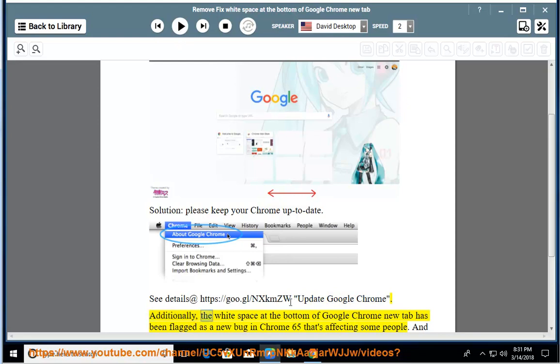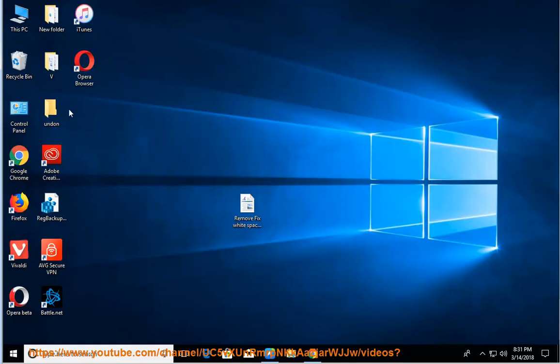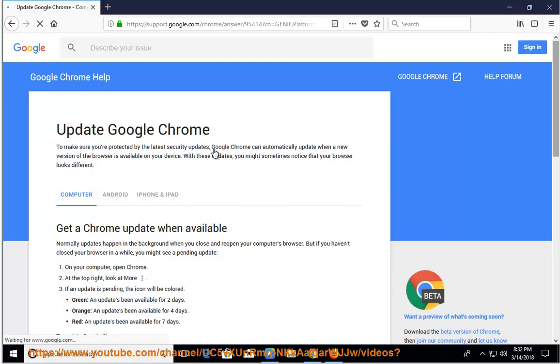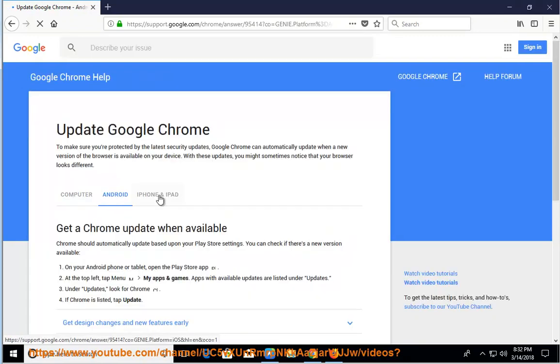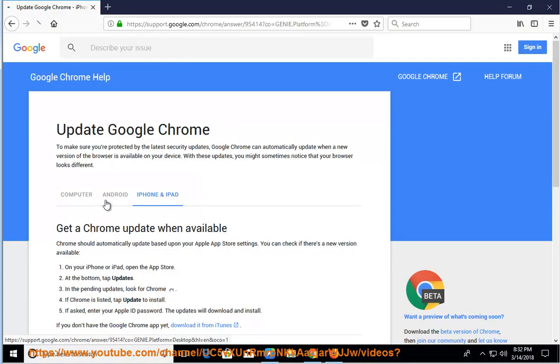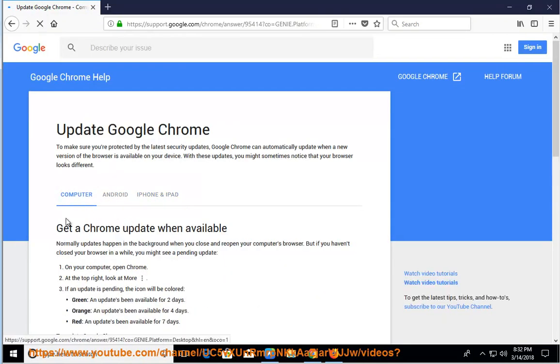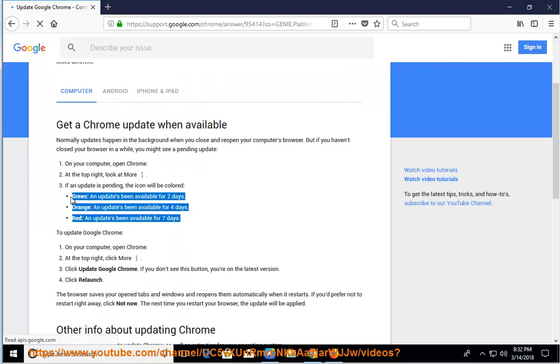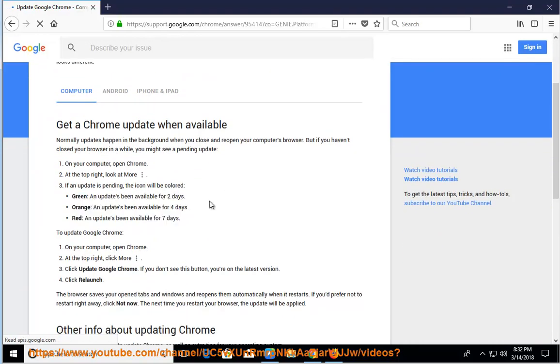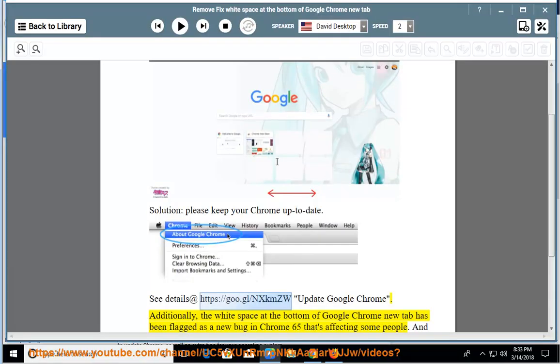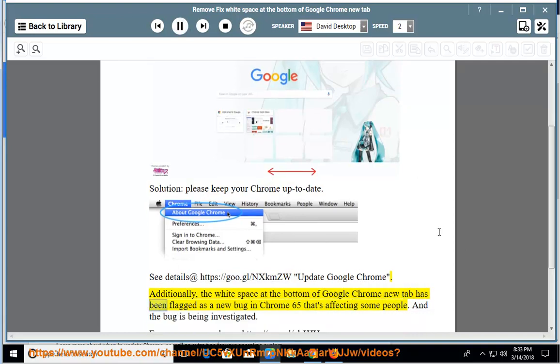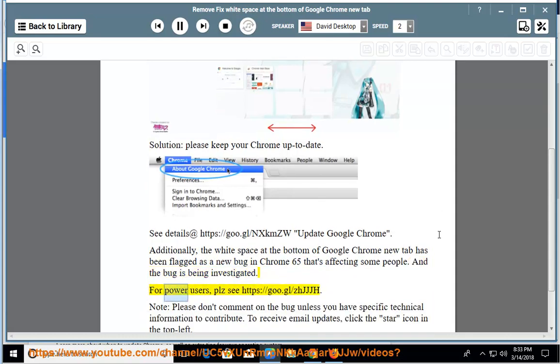Additionally, the white space at the bottom of Google Chrome new tab has been flagged as a new bug in Chrome 65 that's affecting some people. And the bug is being investigated. For power users, please check https://goo.gl/zhjjjh.